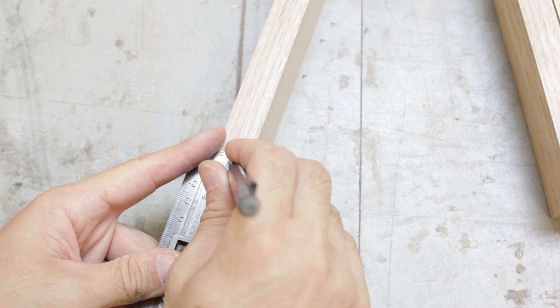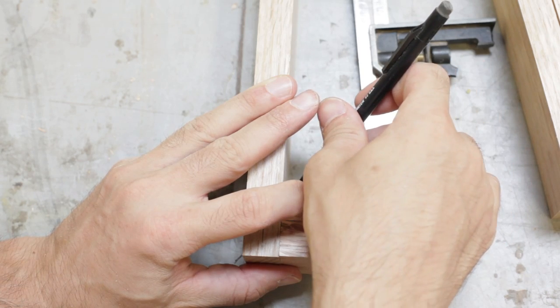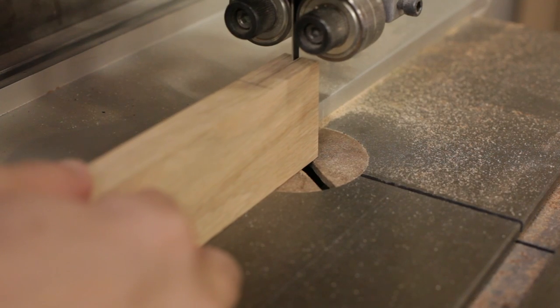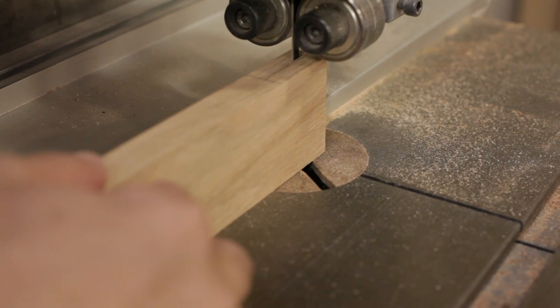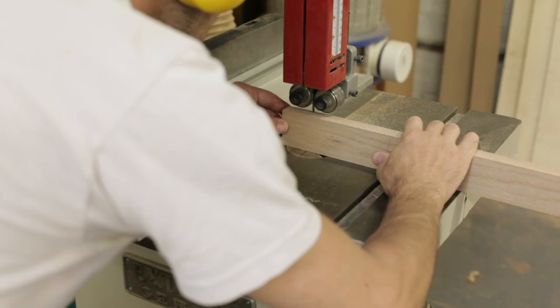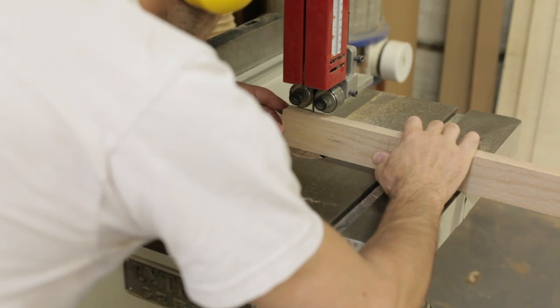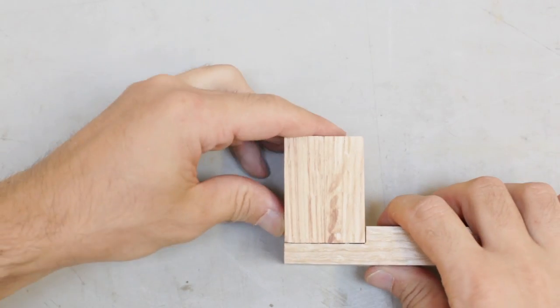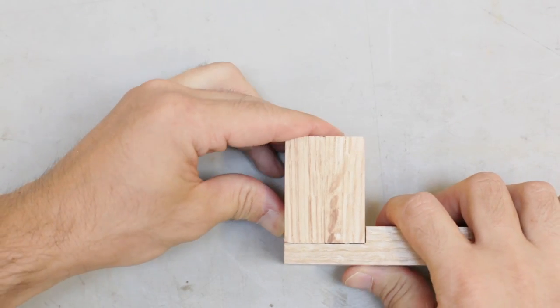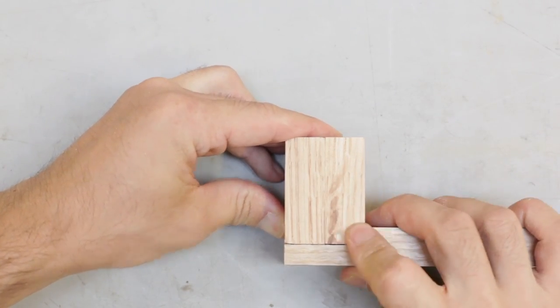Mark out the cuts for the rabbit joints and the leg pieces, and use a band saw to cut out the joints. Check if the joints fit, and use a chisel to correct any unequal levels.